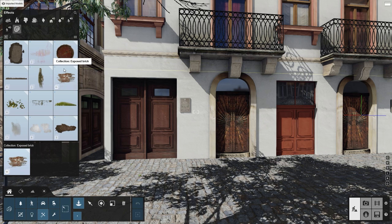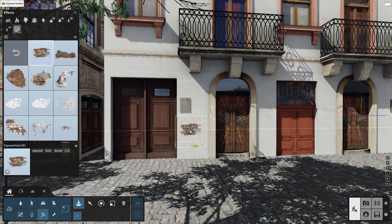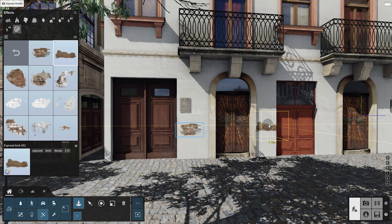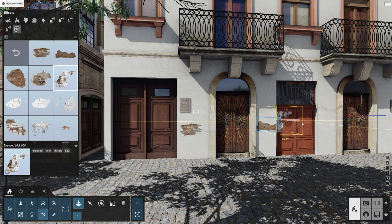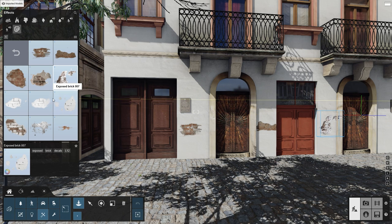The decals in Lumion 12 are a series of real life images translated into textures that interact with the materials added to your design. You can project them on any surface, be it walls, roads, or furniture, to make them look less clean and really bring your design to life.